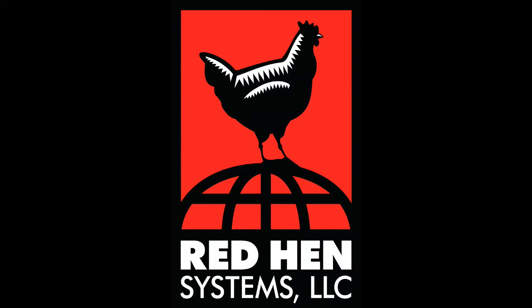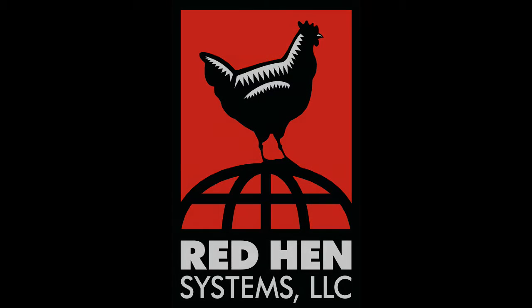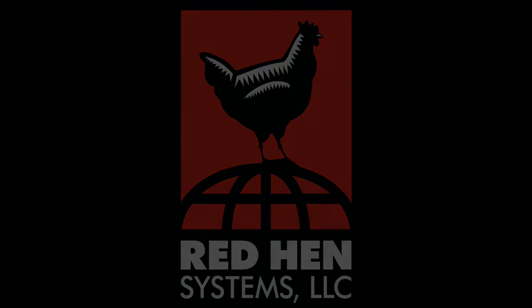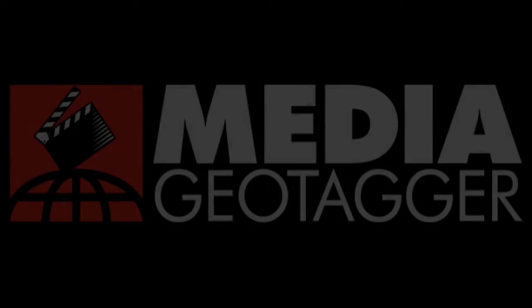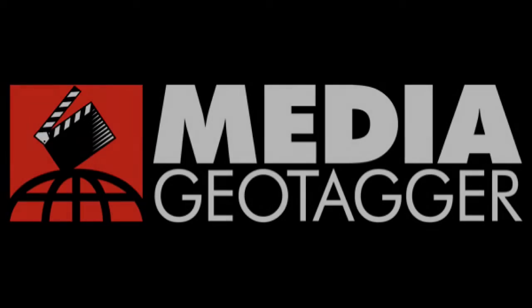Greetings, thank you for joining and watching this Red Hen Systems demonstration and overview of Media Geotagger.